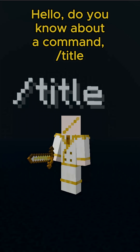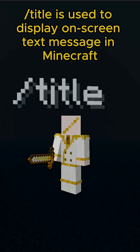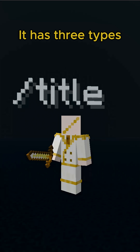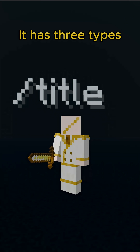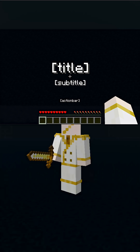Hello, do you know about the command title? Title is used to display on-screen text messages in Minecraft. It has three types: main title, subtitle, and action bar.